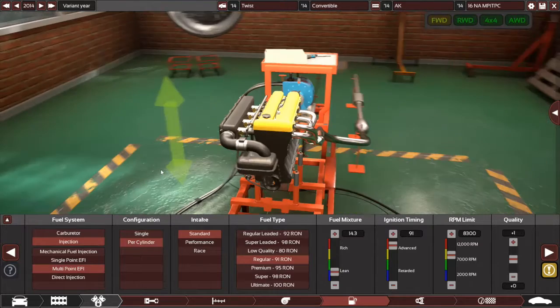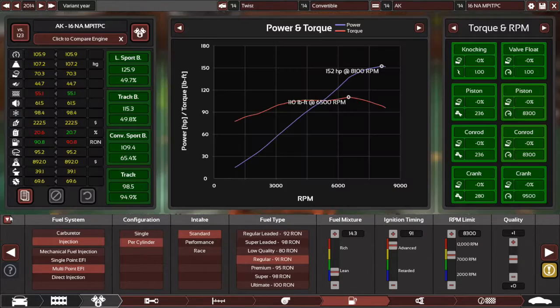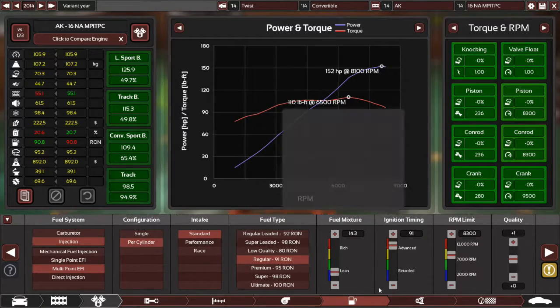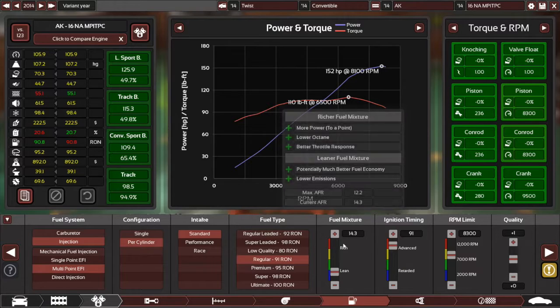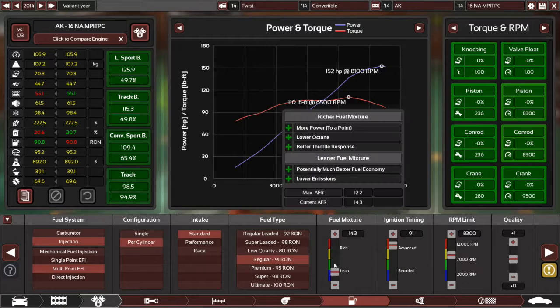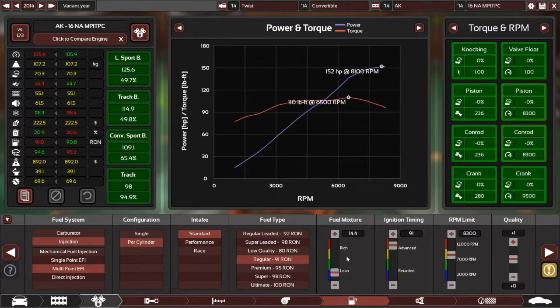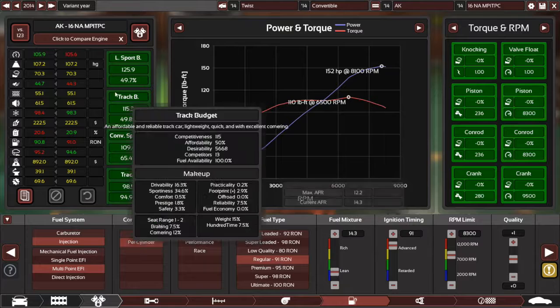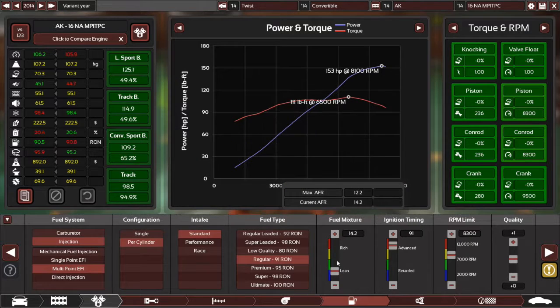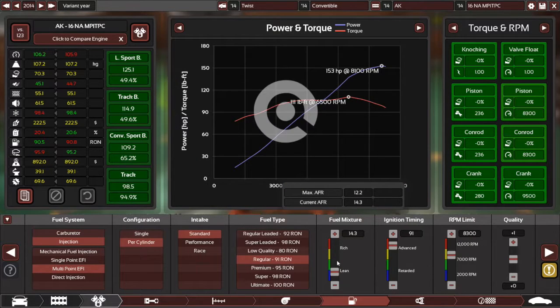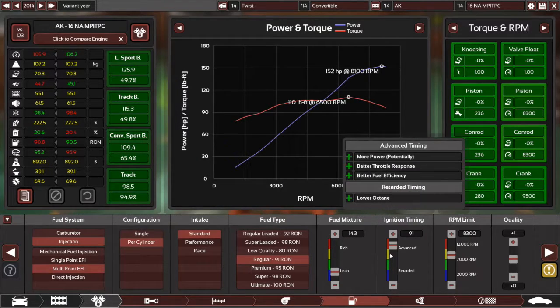It does look nice, though. A fairly rich fuel mixture. I mean, I could lean it slightly, but yeah, as you can see there, it actually hurts it quite badly. So we won't do that.